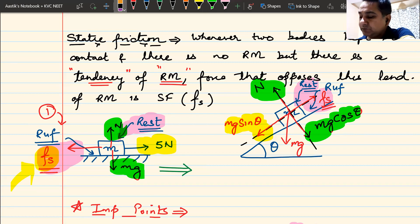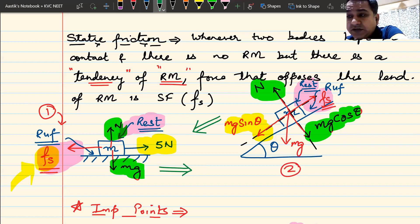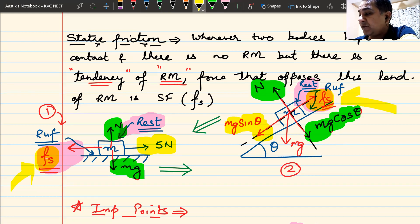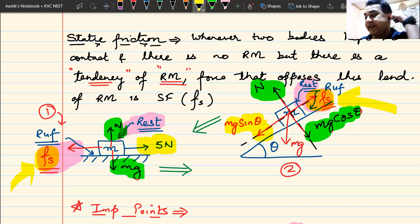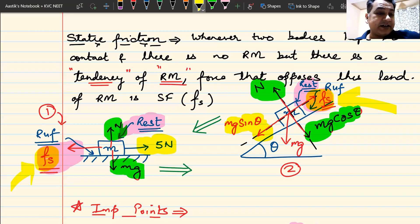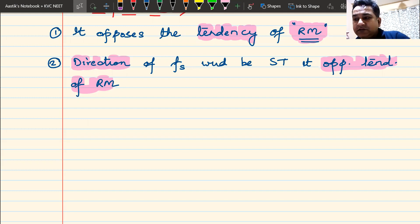In case one — the flat surface case — the body had a tendency to move forward (shown by the green arrow), and therefore the direction of friction was backwards, opposing that tendency. In case two — the inclined plane — the body had a tendency to move downwards, so the direction of friction was upwards. In kinetic friction, direction is opposite to motion. In static friction, direction is opposite to the tendency of relative motion.